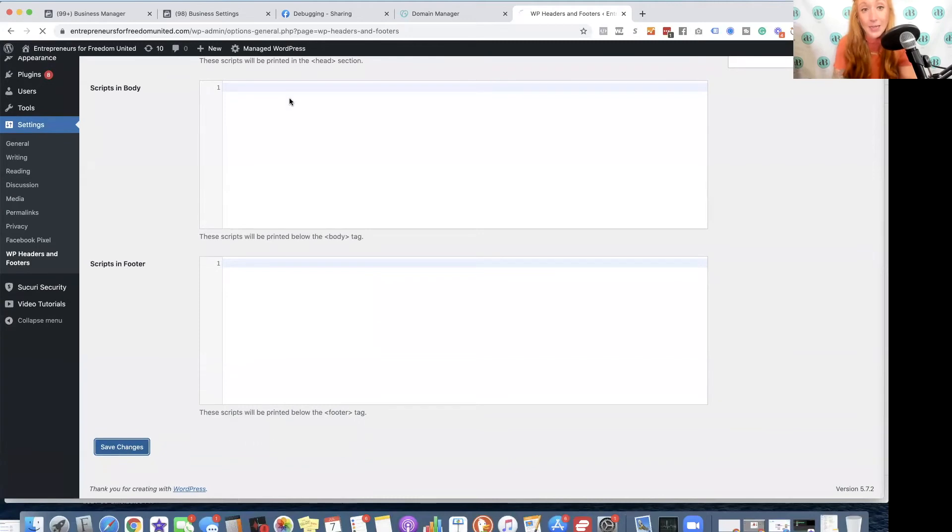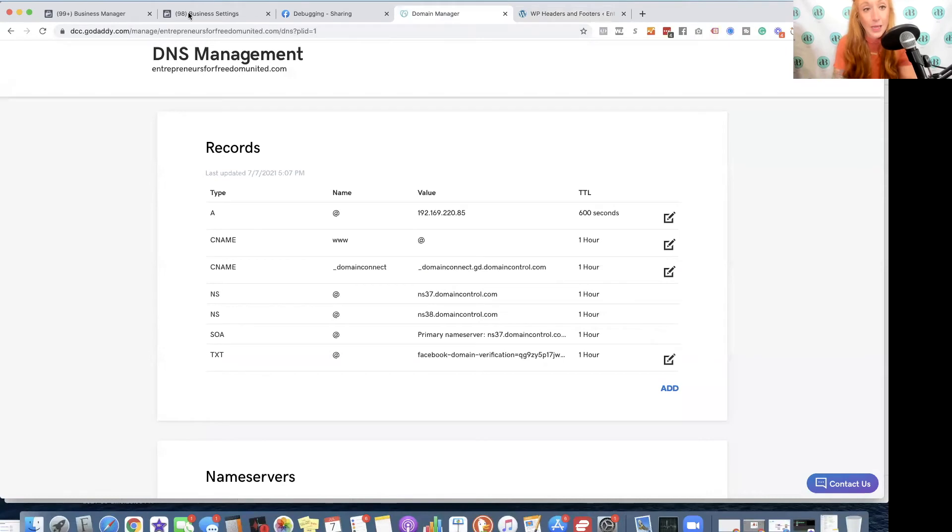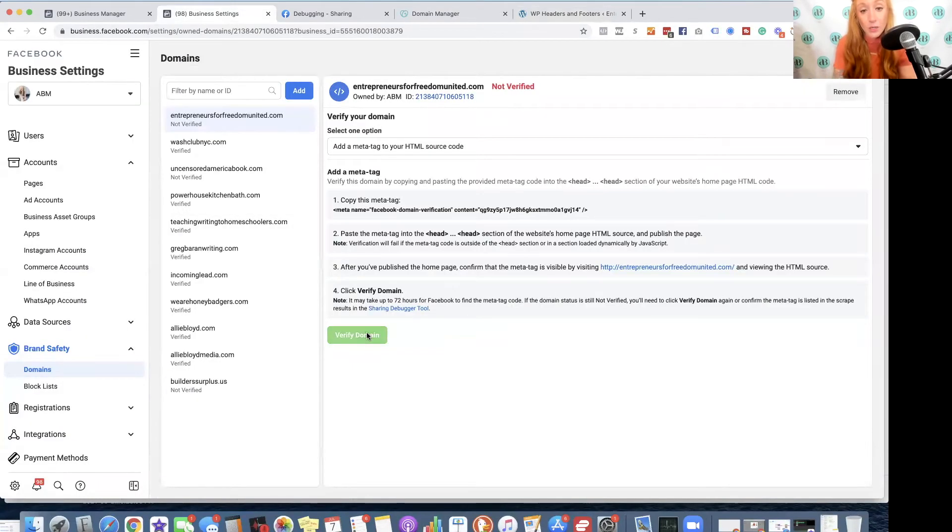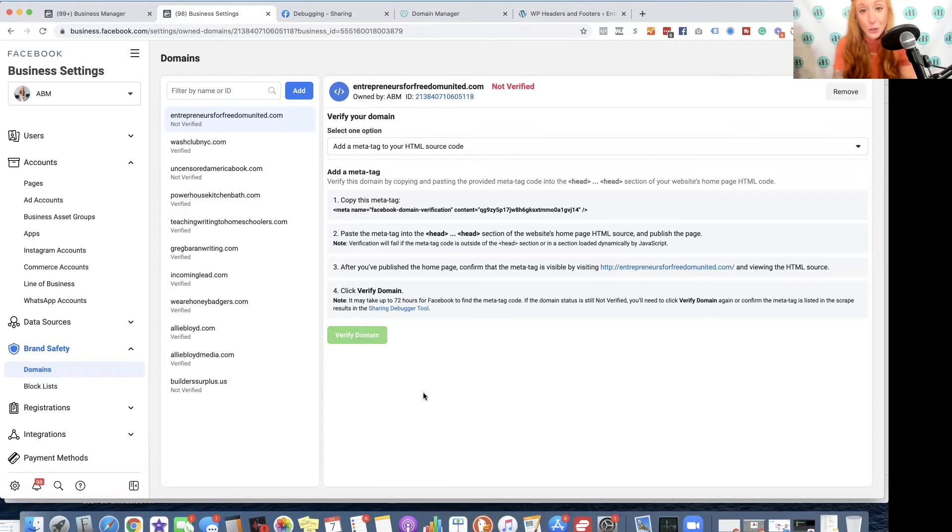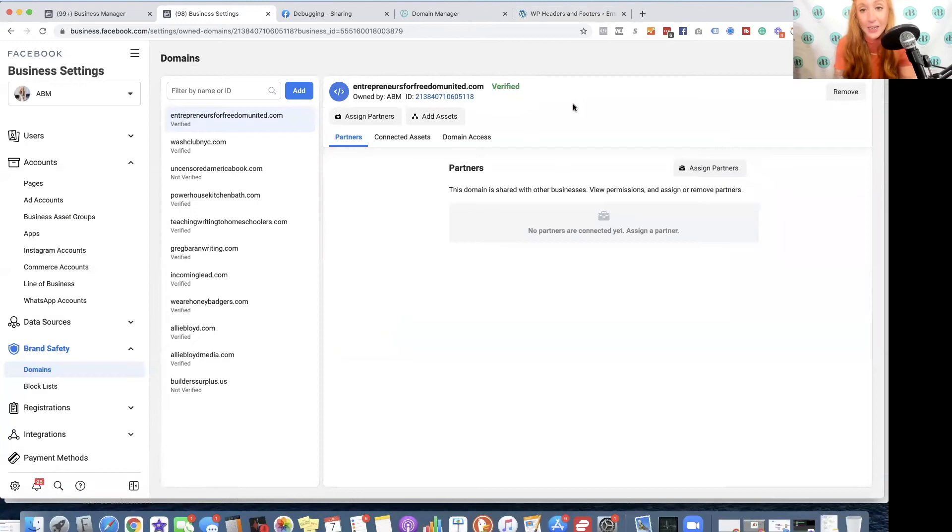Then I'm going to hit save changes, and I'm going to go back over and click on verify domain. And just like that, the domain is verified. So those are the two easiest ways to verify your domain.